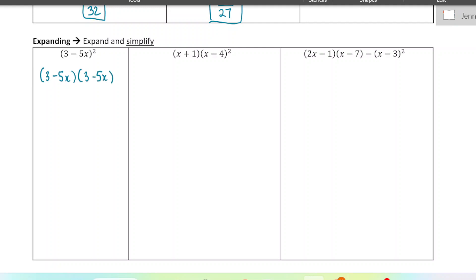Squaring just means multiply that twice, and now we're going to remember to FOIL. This three needs to get multiplied to both terms in the other bracket, and then this negative 5x also needs to get multiplied to both terms in the other bracket. So we're going to end up with four terms altogether — two from the three, and two from the negative five. Let's go ahead and write those down, and then there's going to be some like terms to combine.